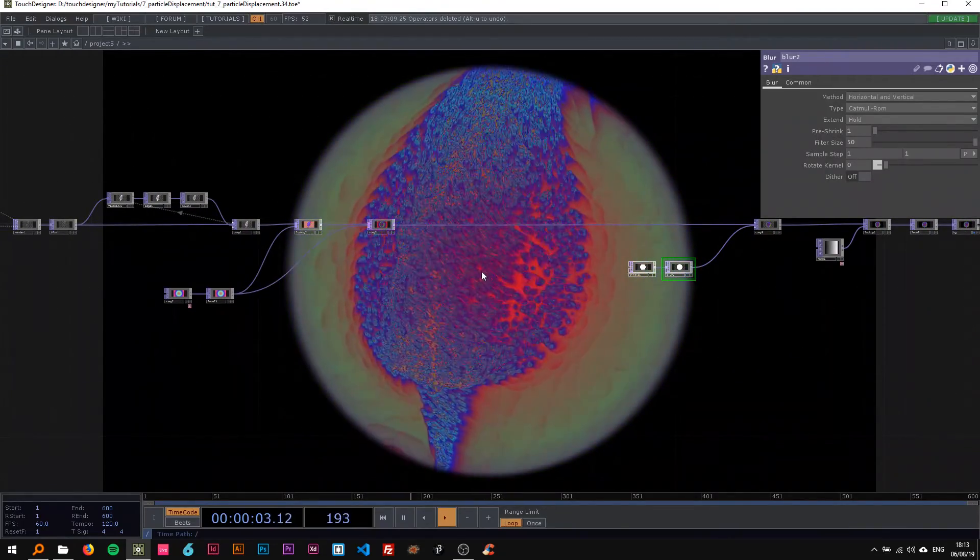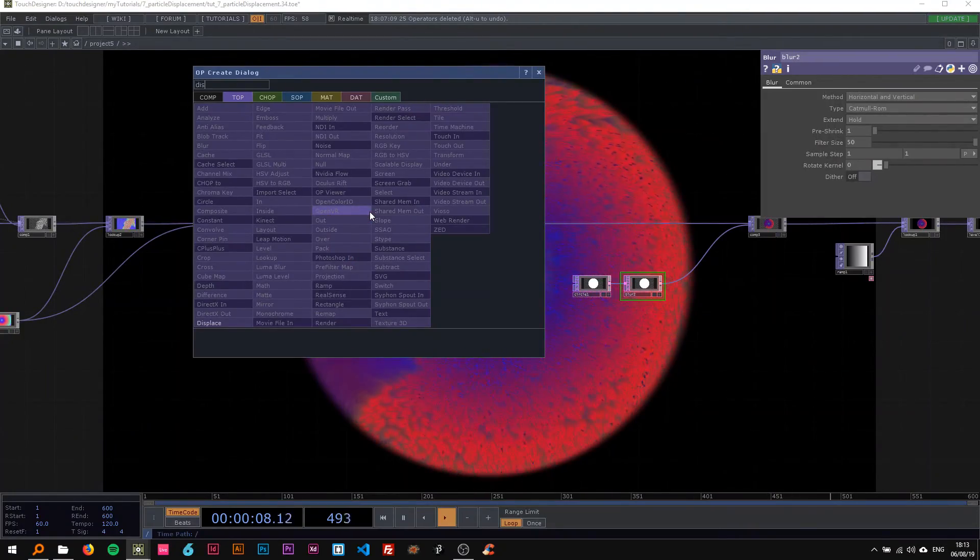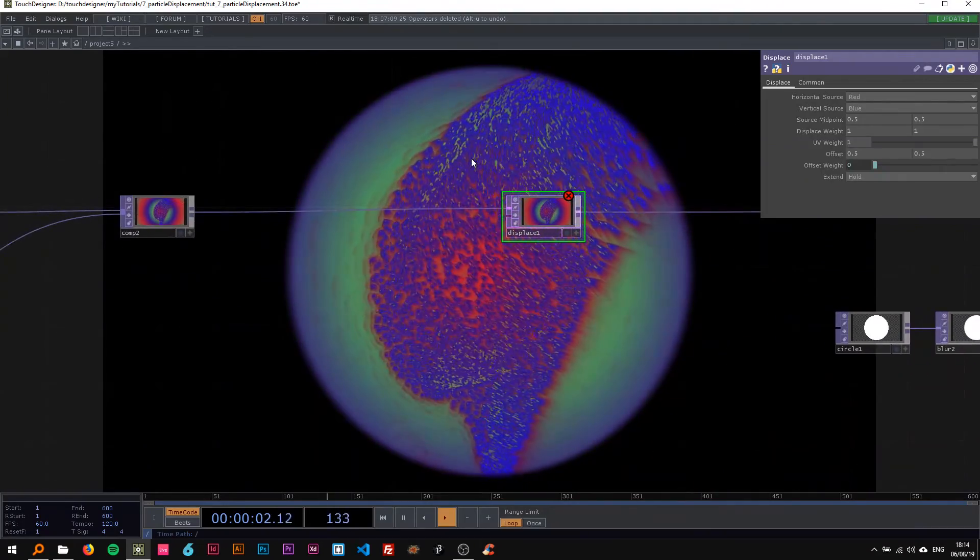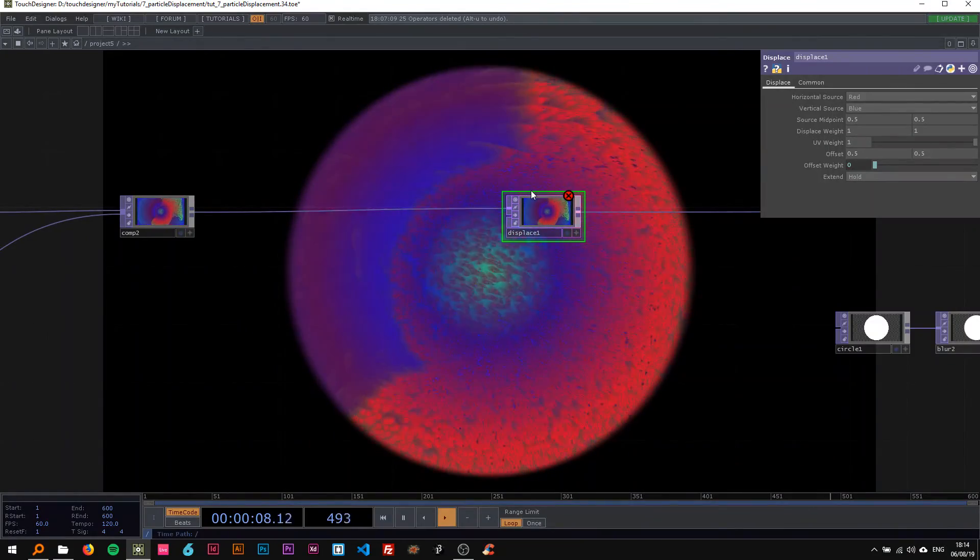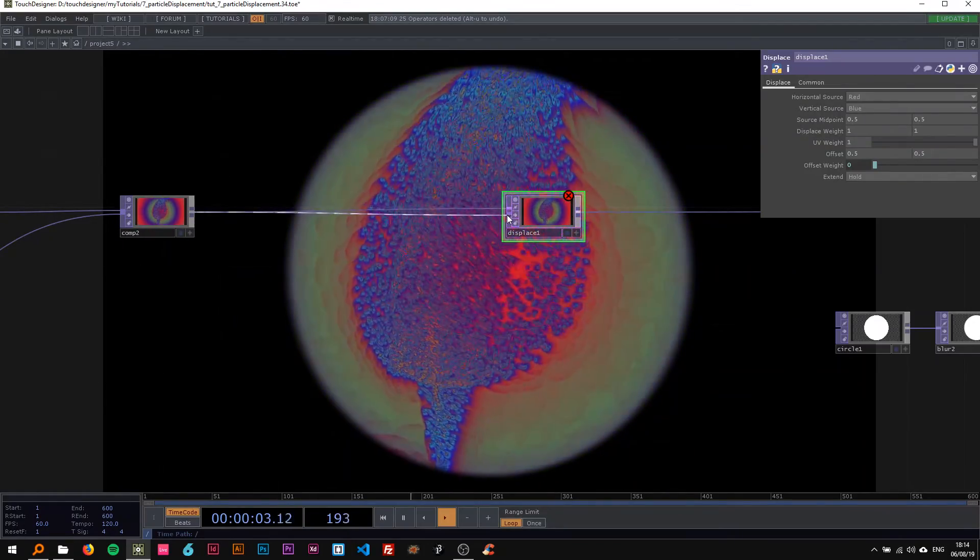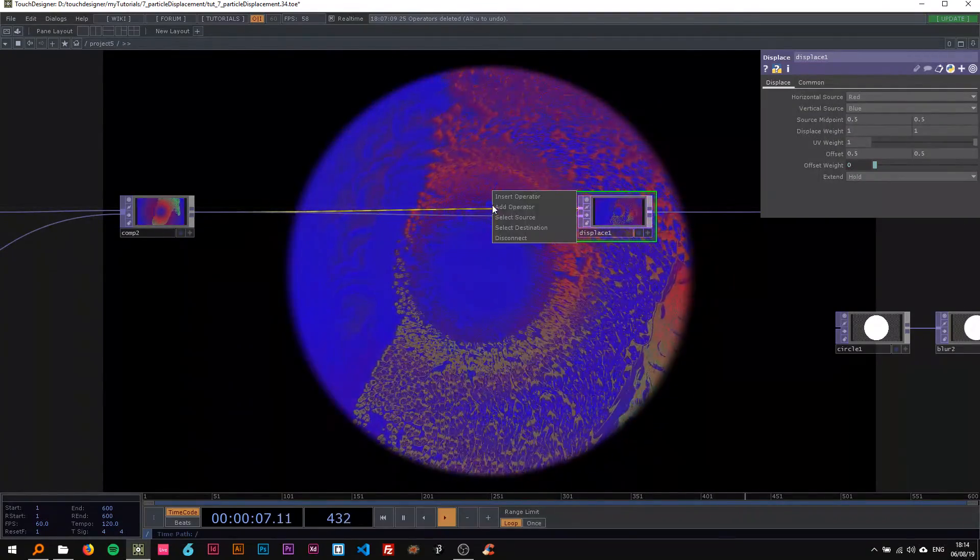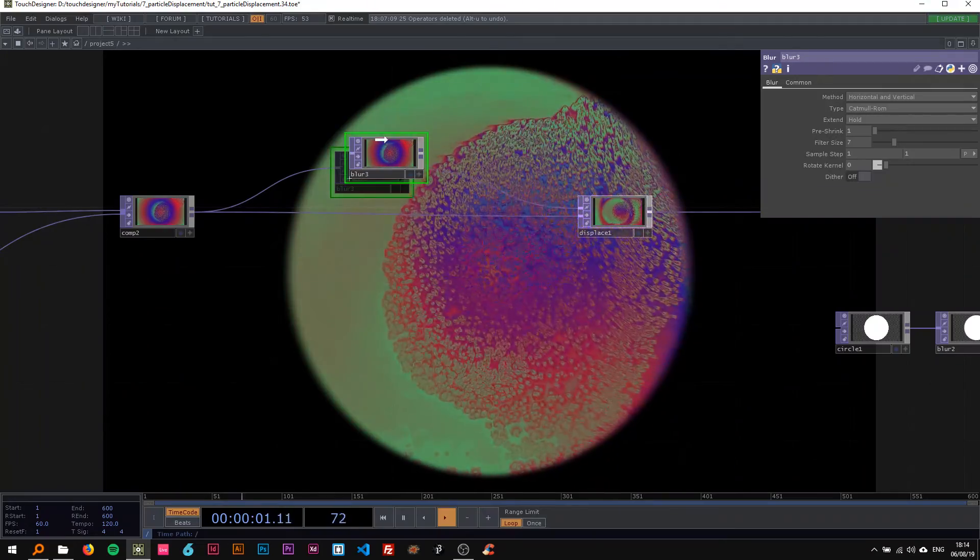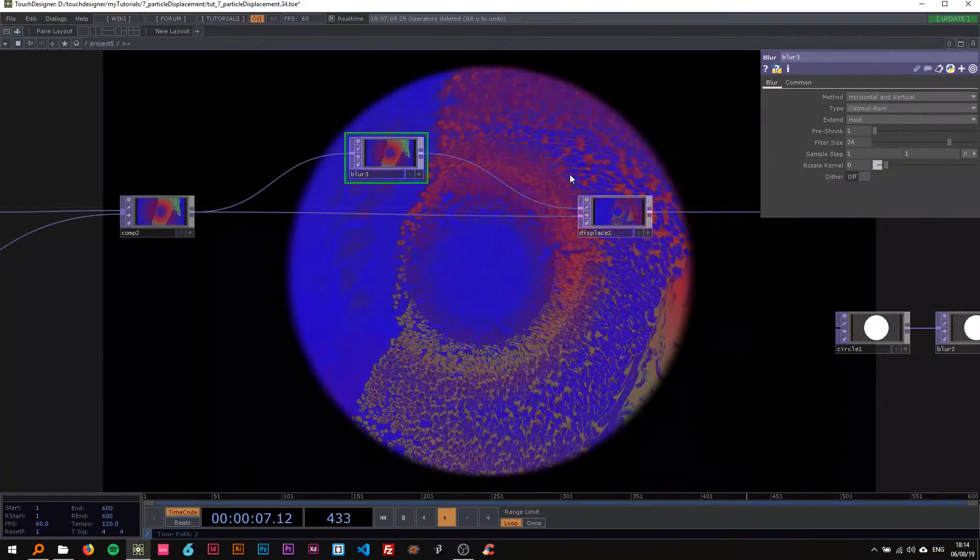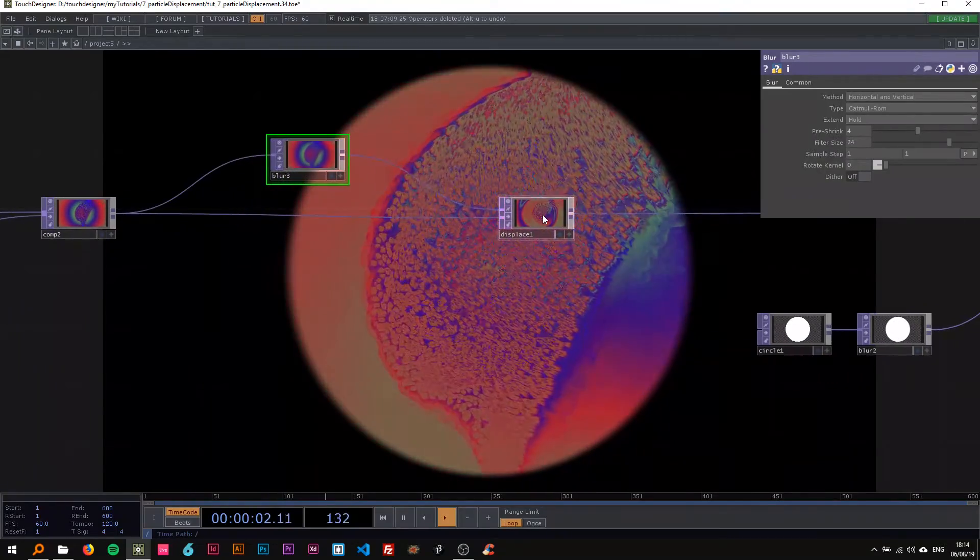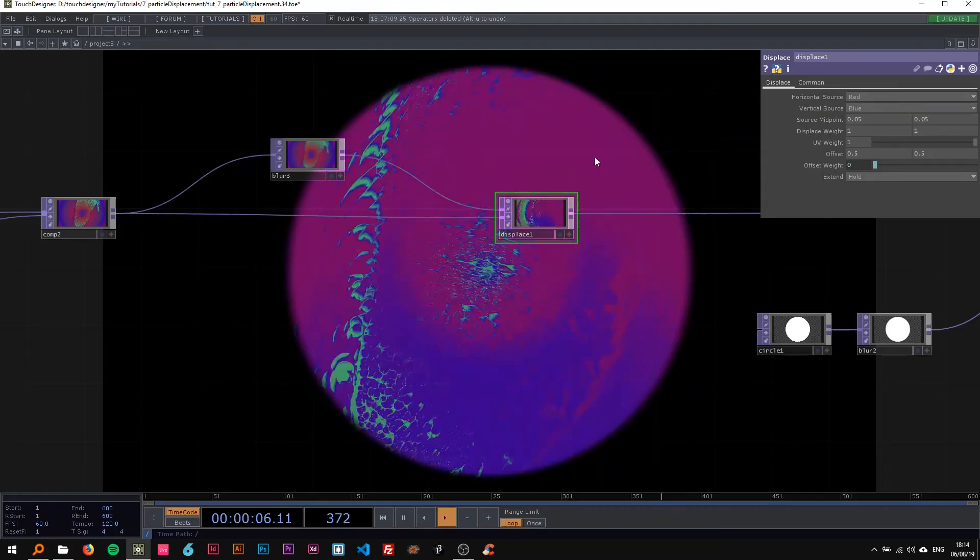This is basically the setup. You can already roll with this, looks pretty cool. But you can also drop a displace in here. A trick I showed you on another tutorial is you just displace it by itself. Or you can drop another blur in here and change the filter size to 24, the pre-shrink to 4, and then on the displace change the source midpoint to 0.05 and the displace weight to 0.24.